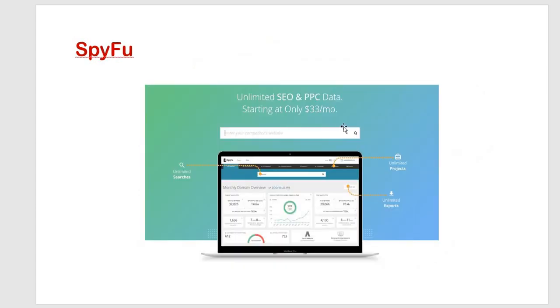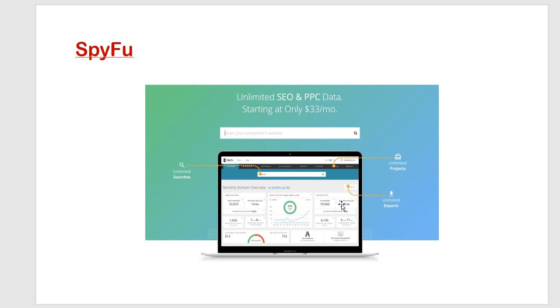This is like the way it is shown. It is unlimited SEO and PPC data. And for that this is a kind of unlimited search, unlimited projects, unlimited exports and kind of analysis is shown in this particular figure. From internet only I have taken this image.